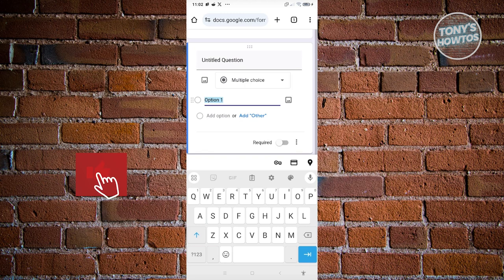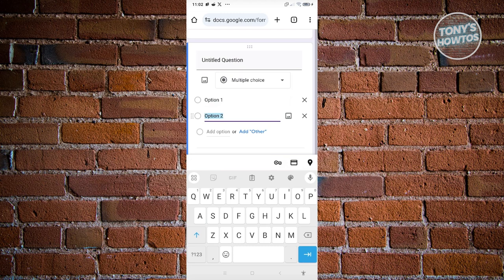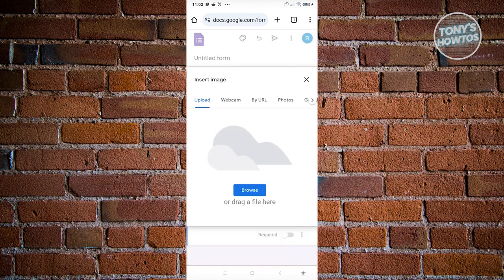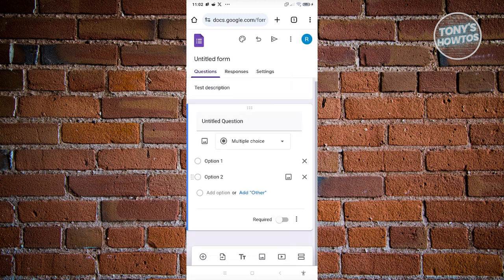From here you can start adding your options. For example, add 'Option One.' If you want to add another option, click the Add Option link at the bottom and start typing the answer. If you want to add an image to an option, click the image icon next to it.